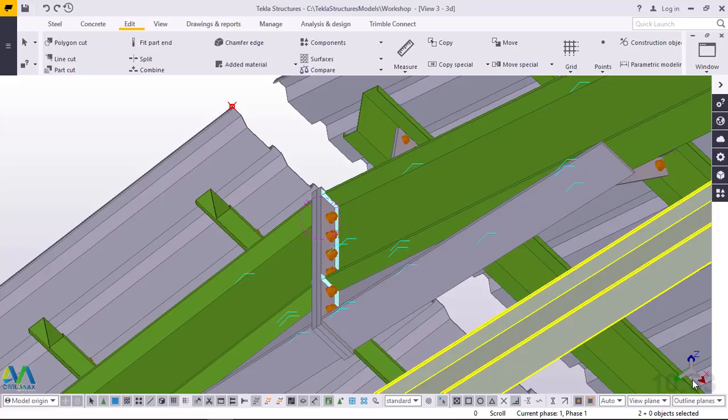Hello, welcome to this tutorial. Today I'm going to show you how to create your own Tekla Structures keyboard shortcuts. Remember, using keyboard shortcuts can really enhance your speed in modelling and also productivity.